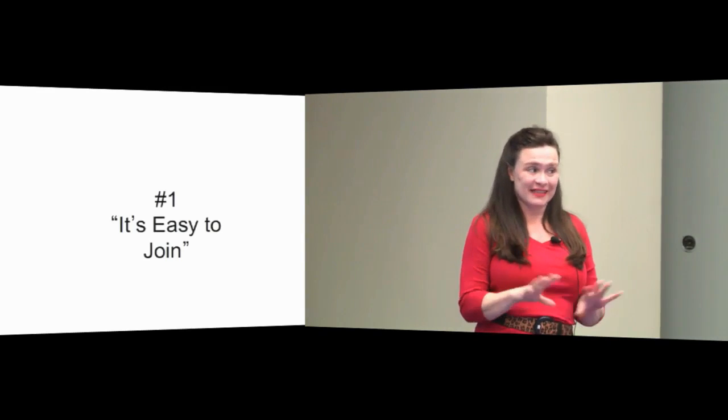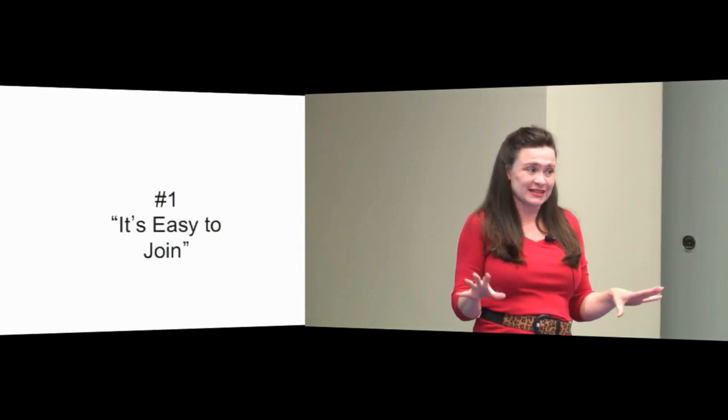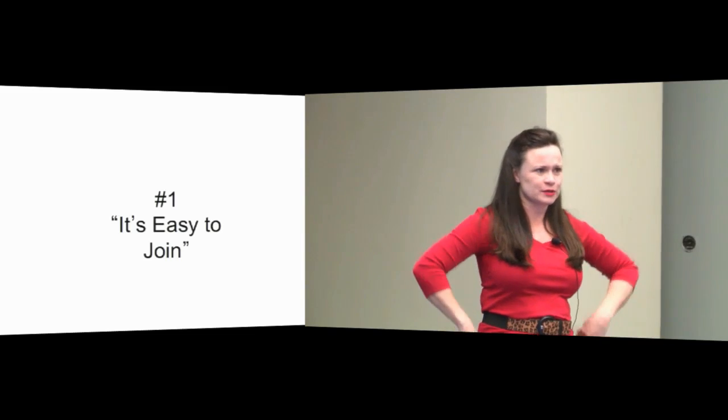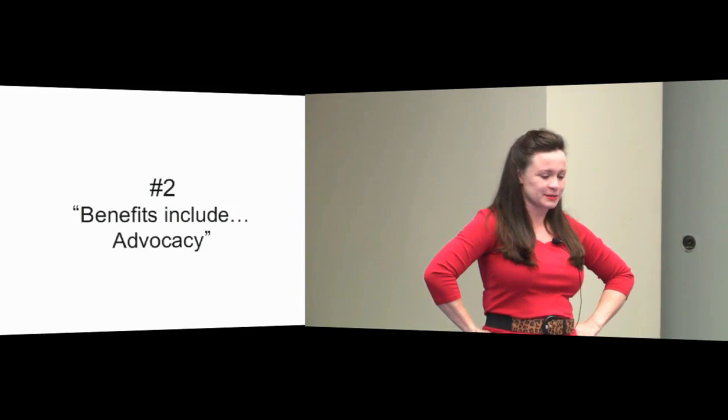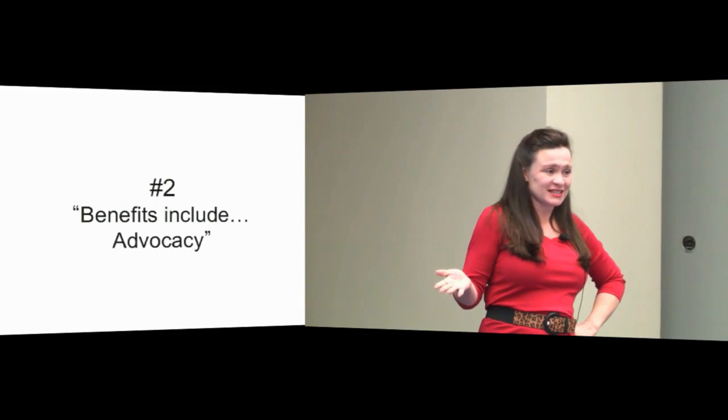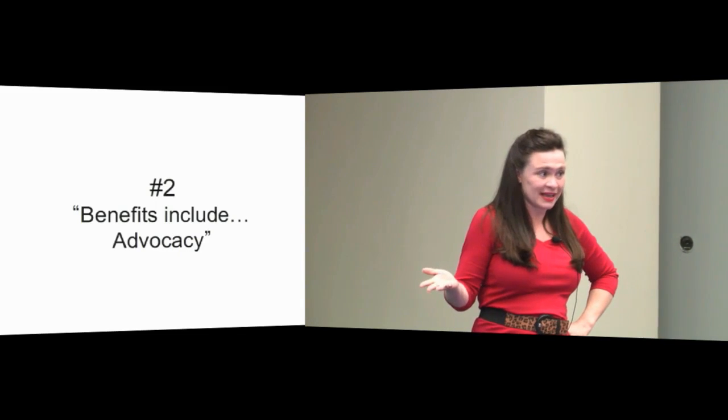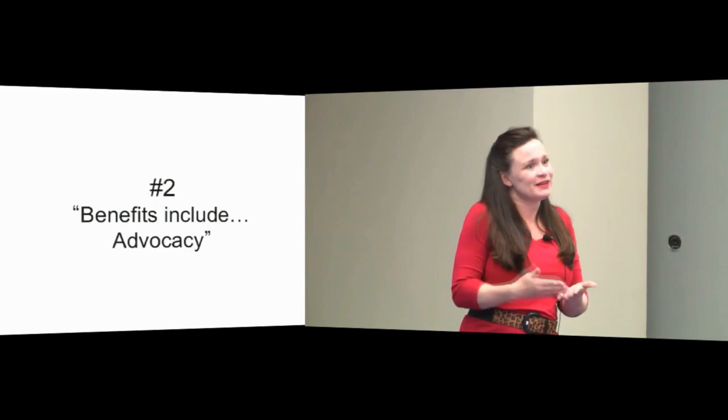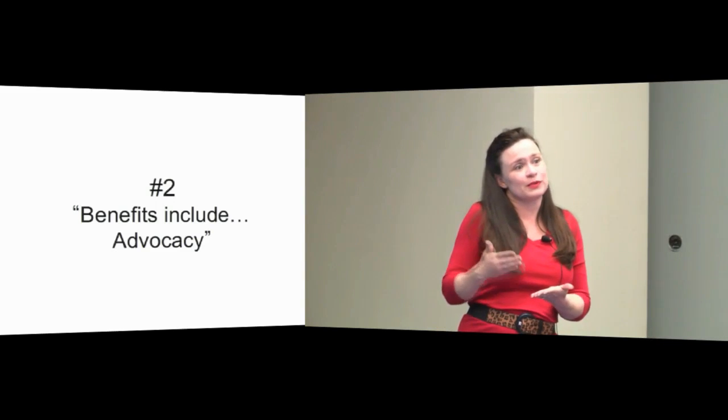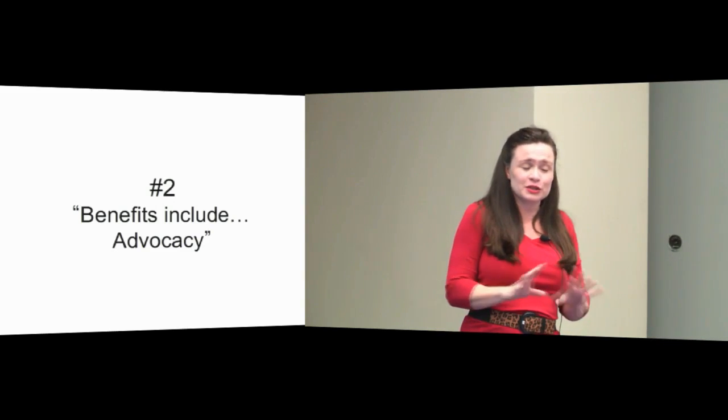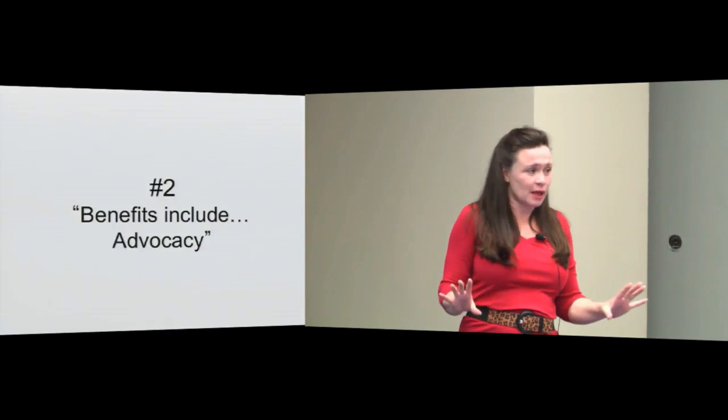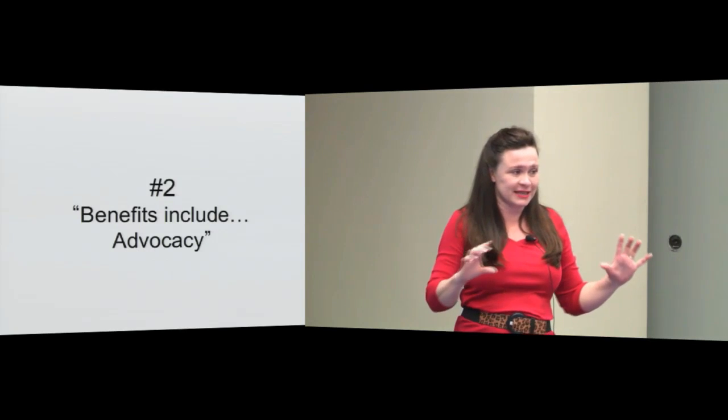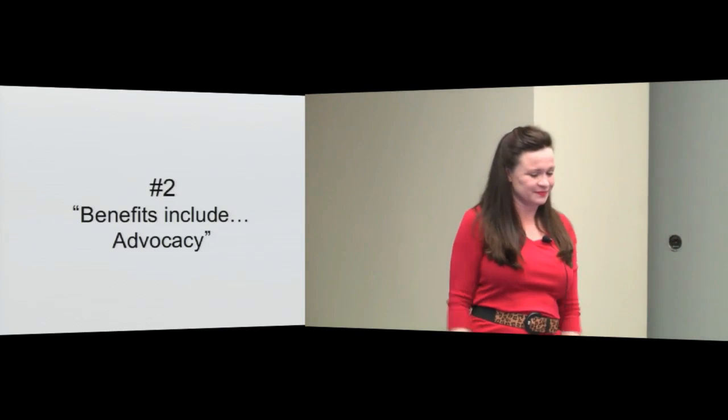The other one—Sarah stole my thunder yesterday—'Benefits include advocacy.' But she's right. What did she say? I reap the benefits of advocacy whether I pay dues or not. To my knowledge, there's never been a law passed that says members of ABC get a tax credit in 2012.